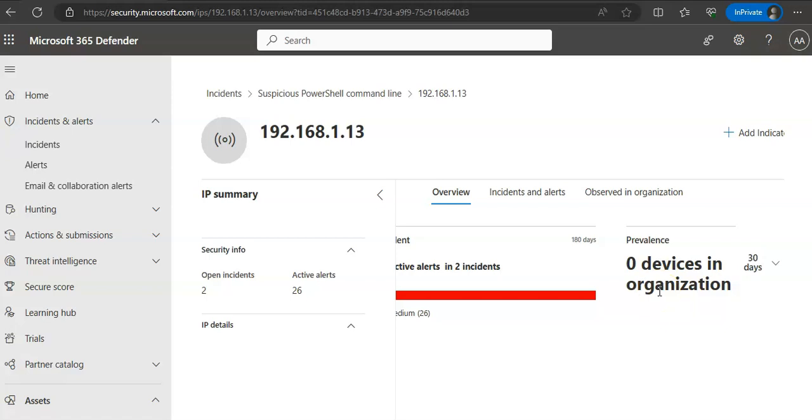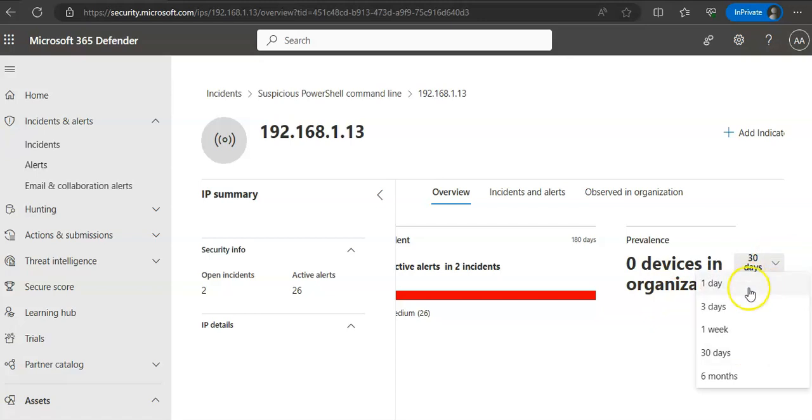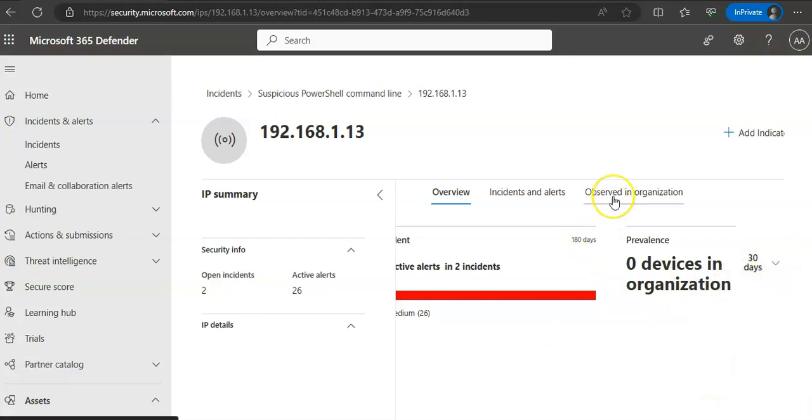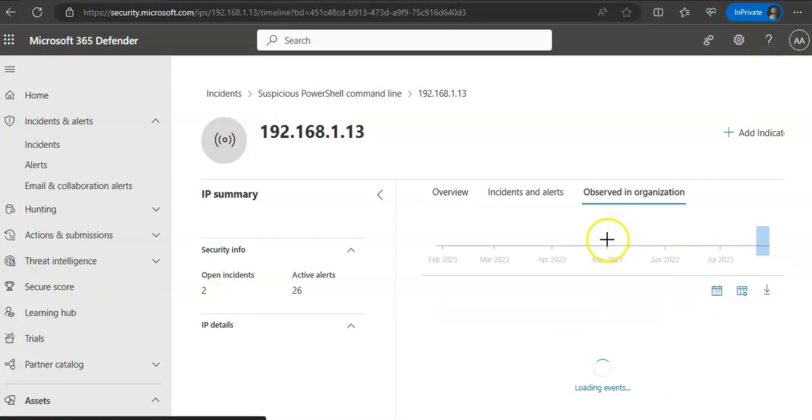The prevalence section displays how many devices have connected to this IP address and when the IP was first and last seen. We can filter the results by time period—the default is 30 days. You can filter it from here. The 'Observed in organization' section provides details on the prevalence of the IP address in the organization.